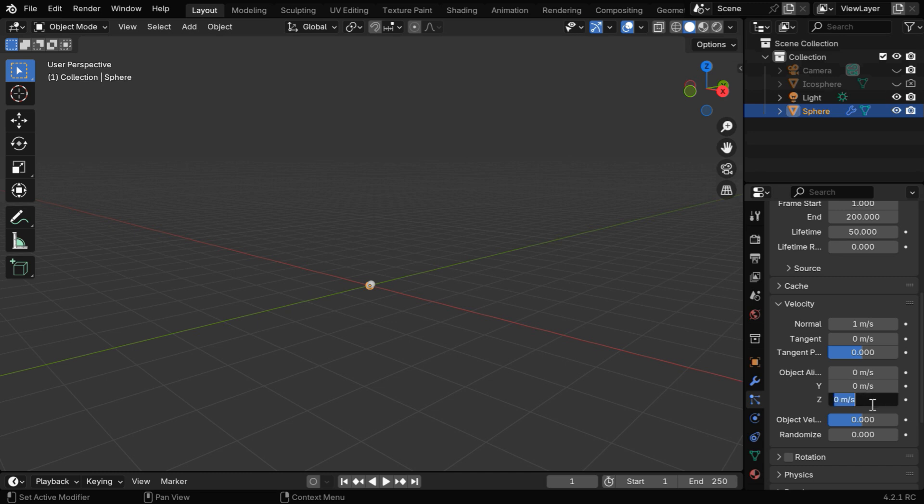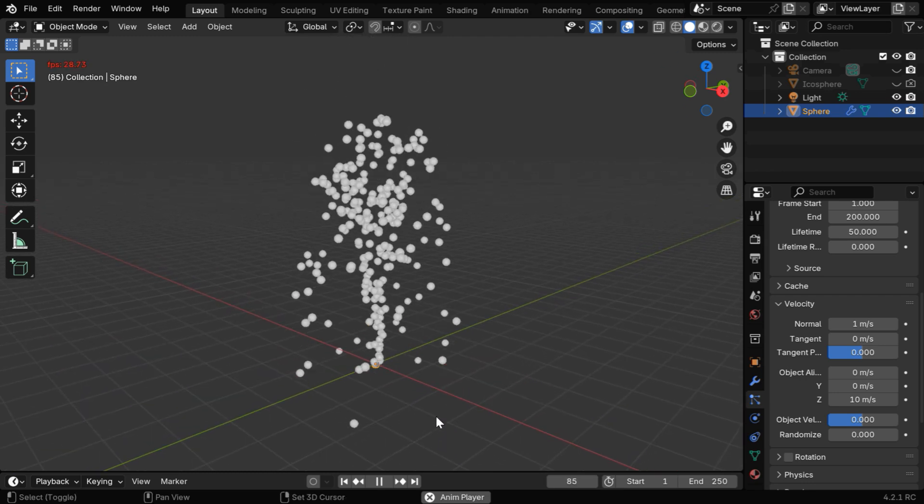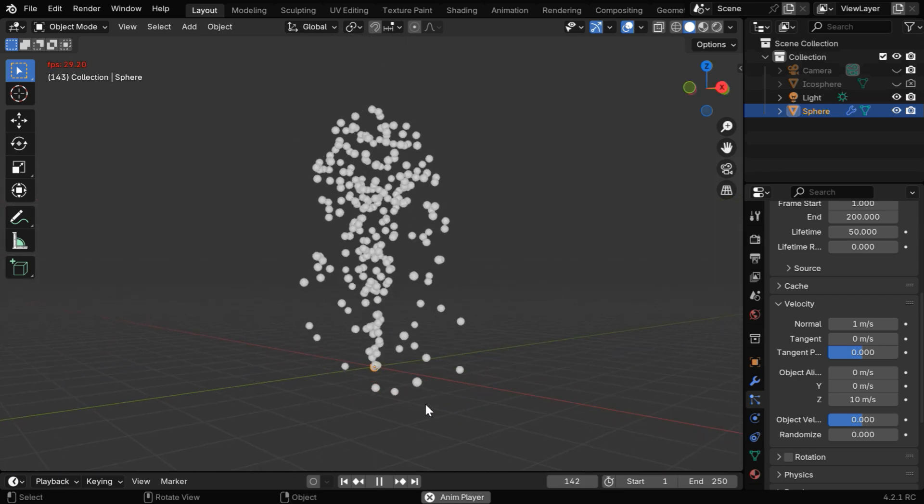So we'll change it to say 10, which is roughly same as the gravitational force in the opposite direction. So the particles will move up, and the backbone of our fountain is ready.